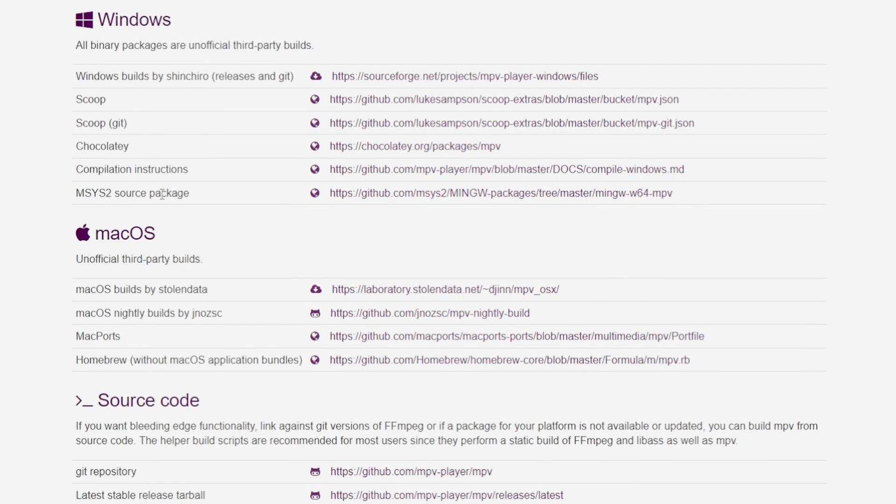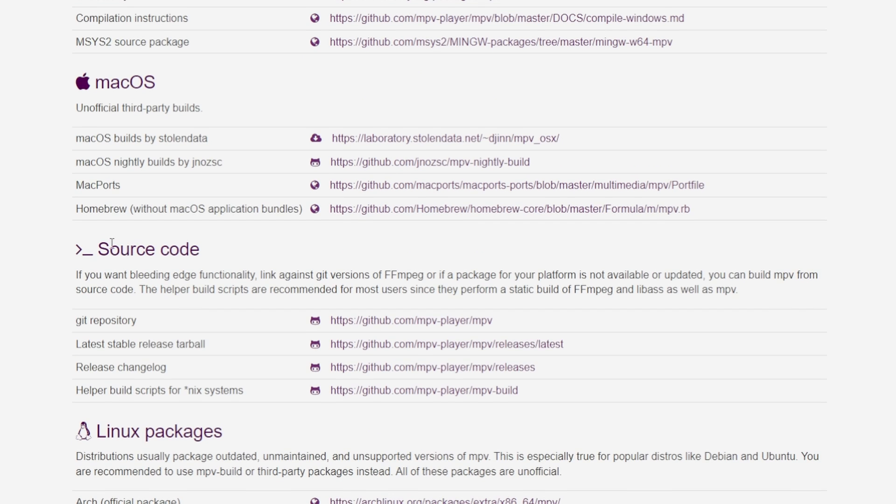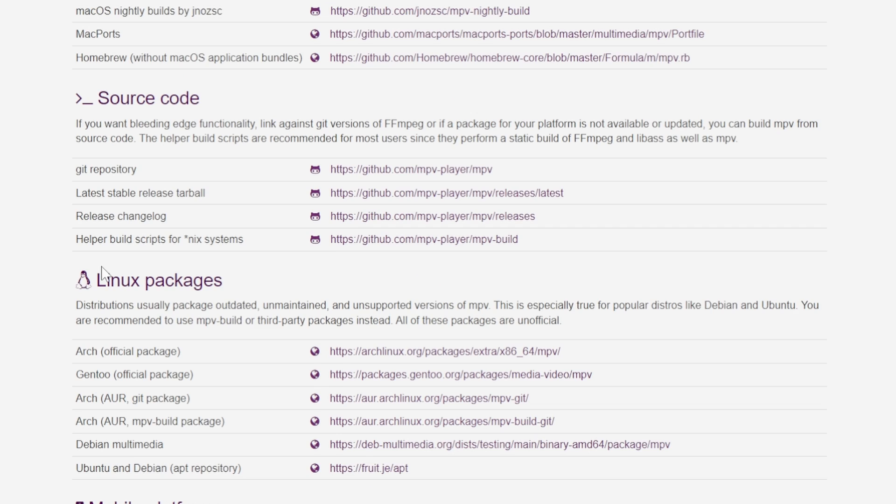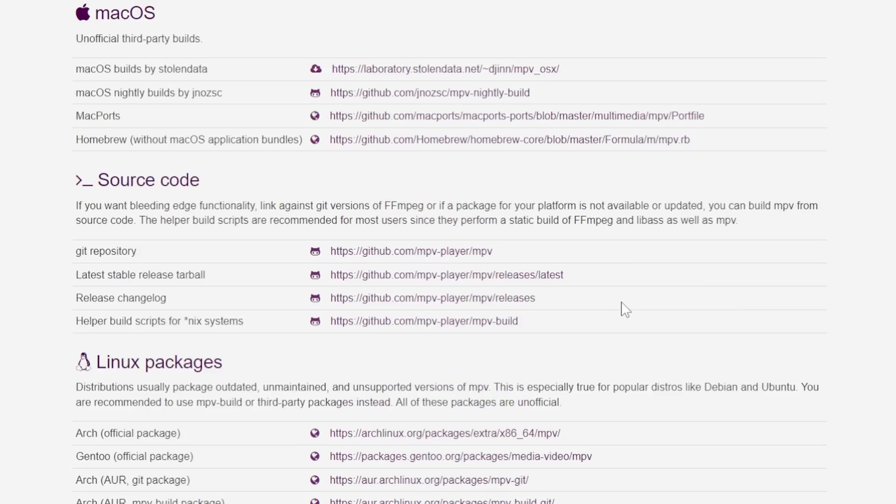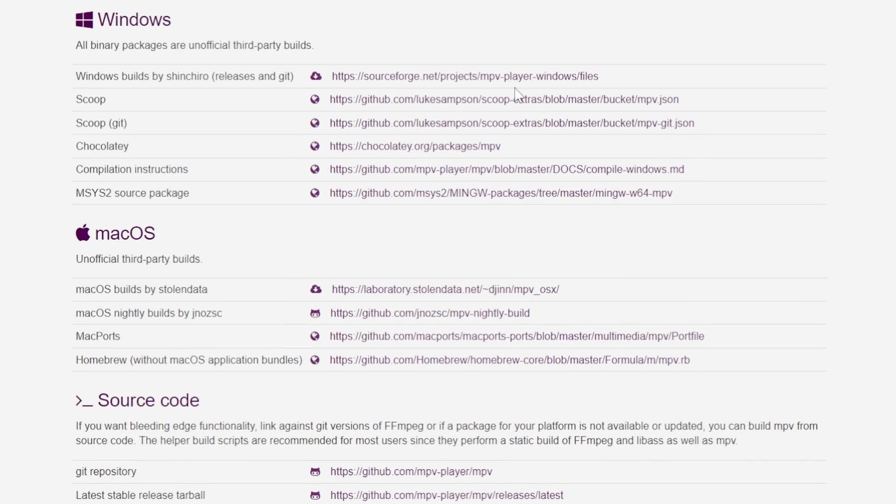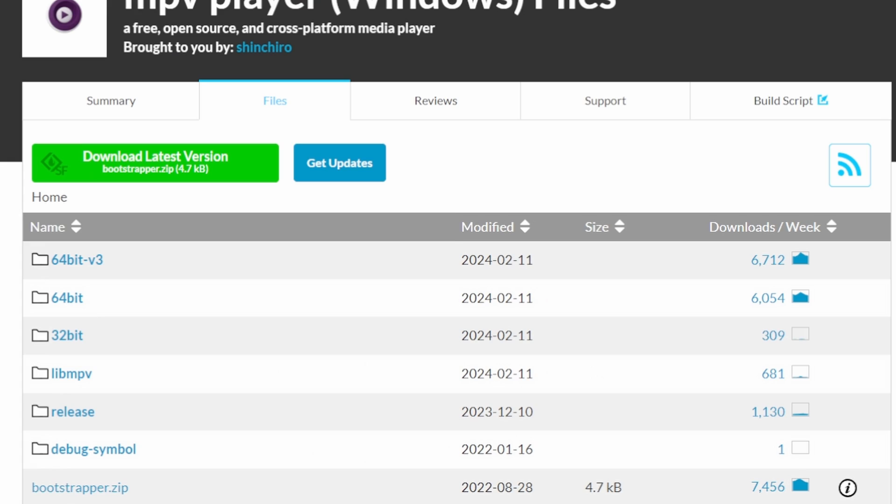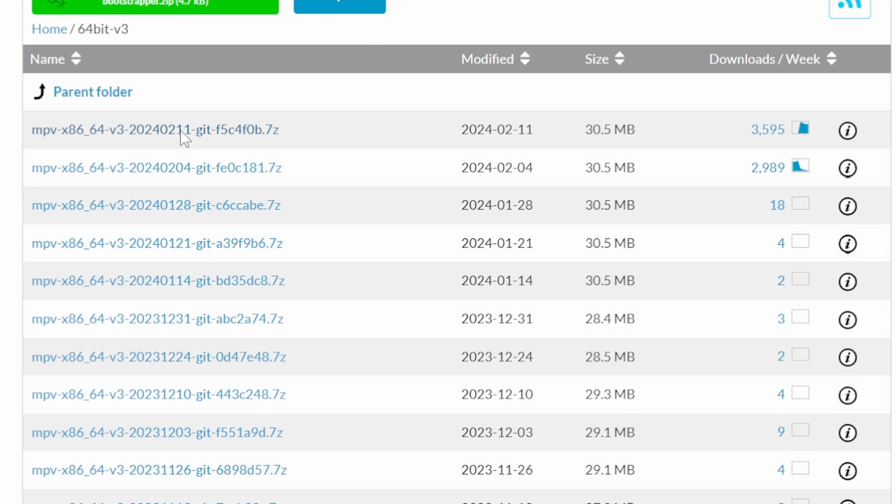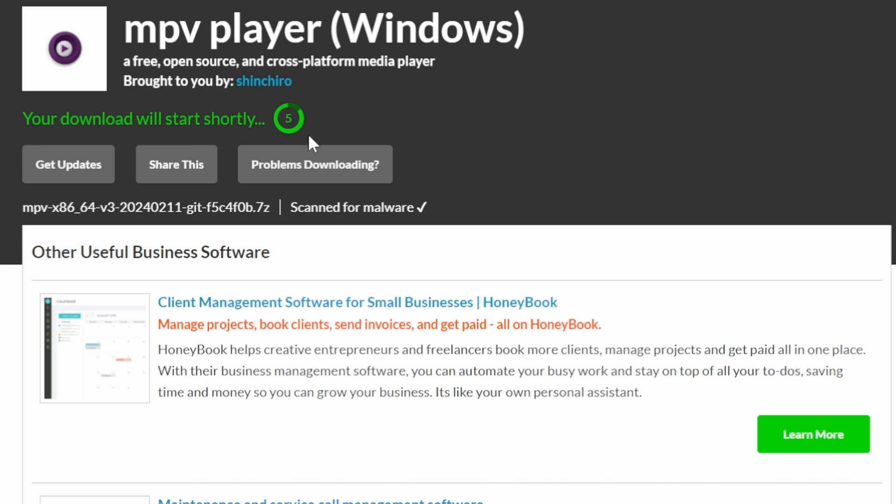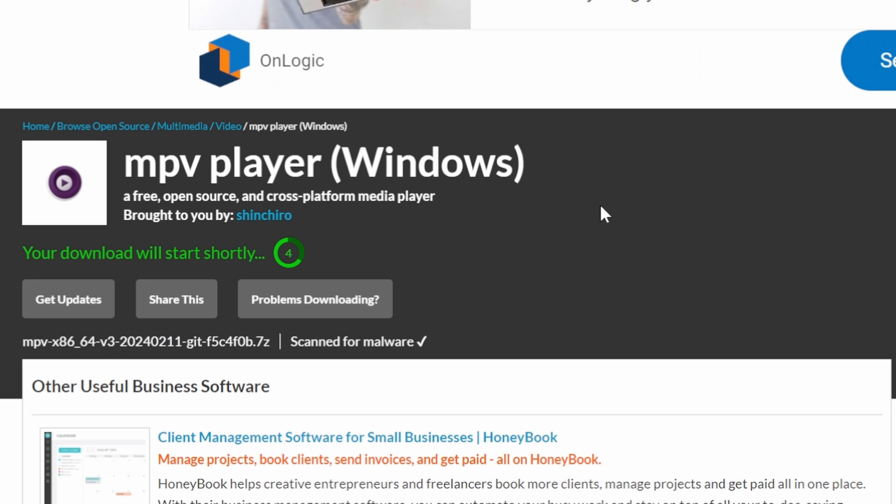Once there we see we have installation for Windows, Mac OS, source code, Linux packages, mobile platforms and other platforms. In my case I have Windows 10. So I'm going here and I'm going to download the 64-bit v3 file. And it will automatically download after five seconds.